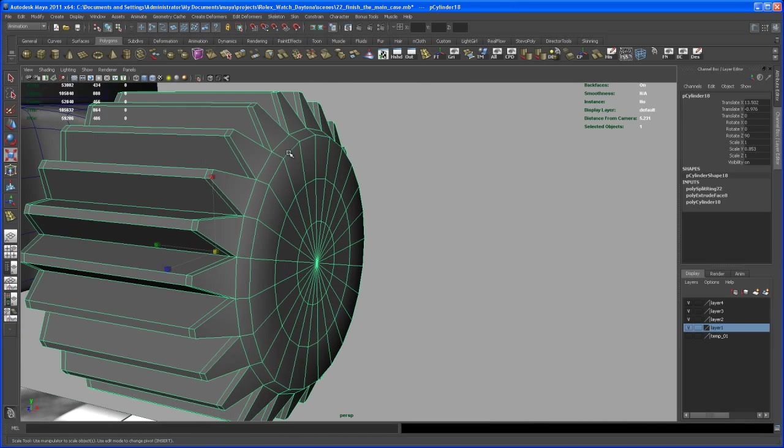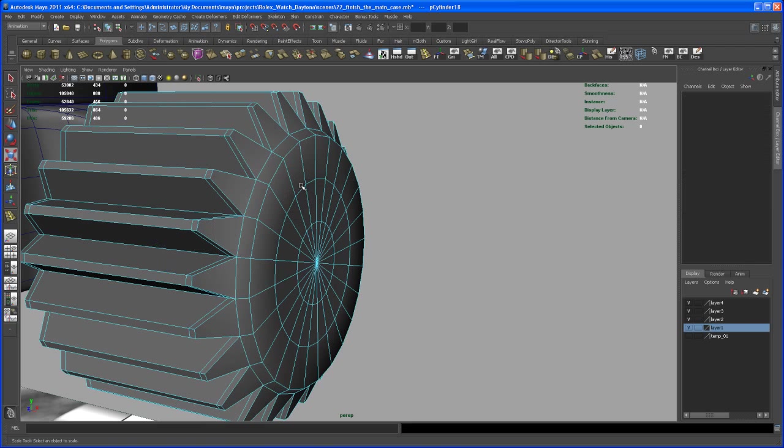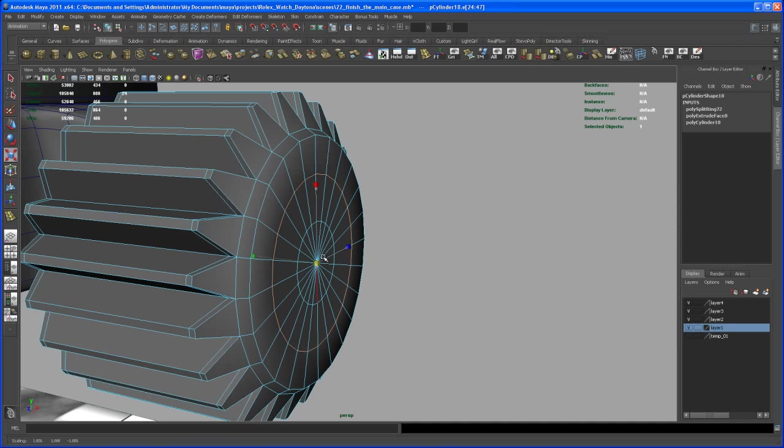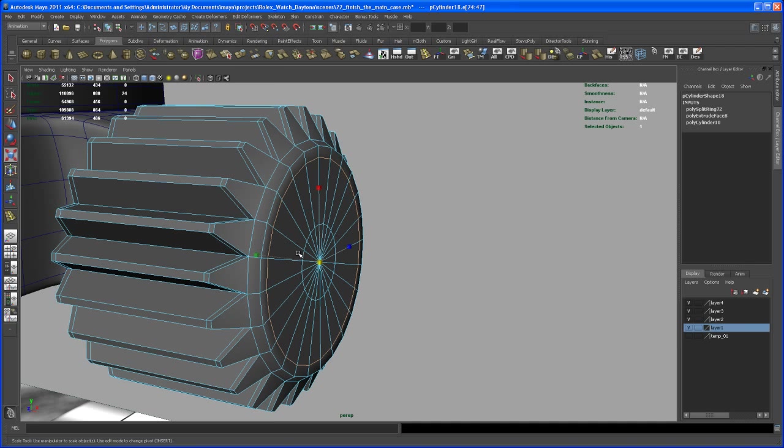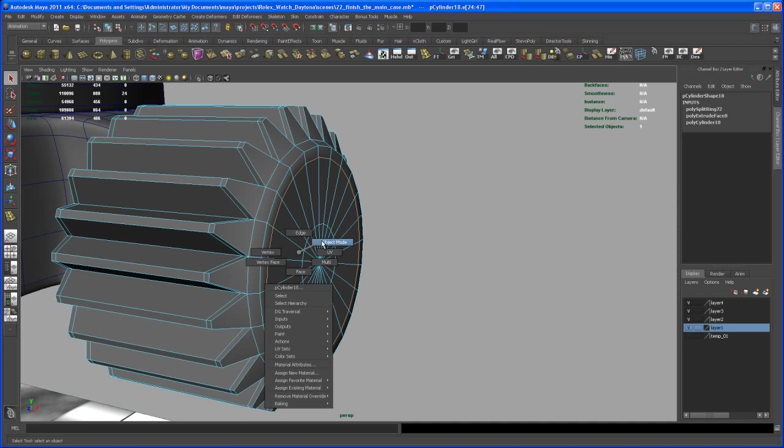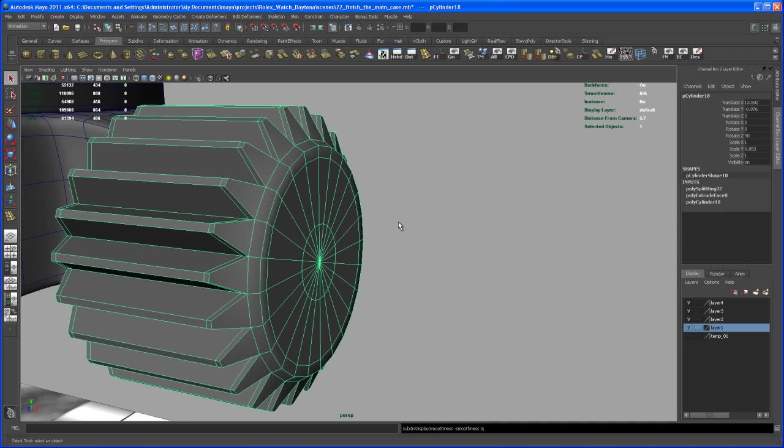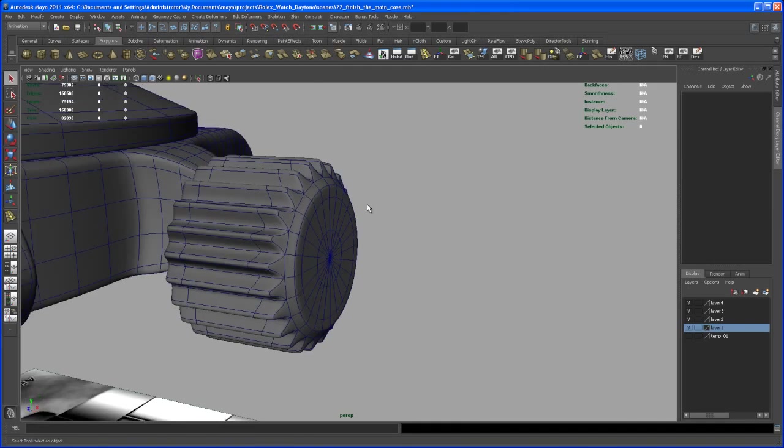To give this here a little bit more definition, we can select this edge loop here and scale that up. And now let's see how that looks.